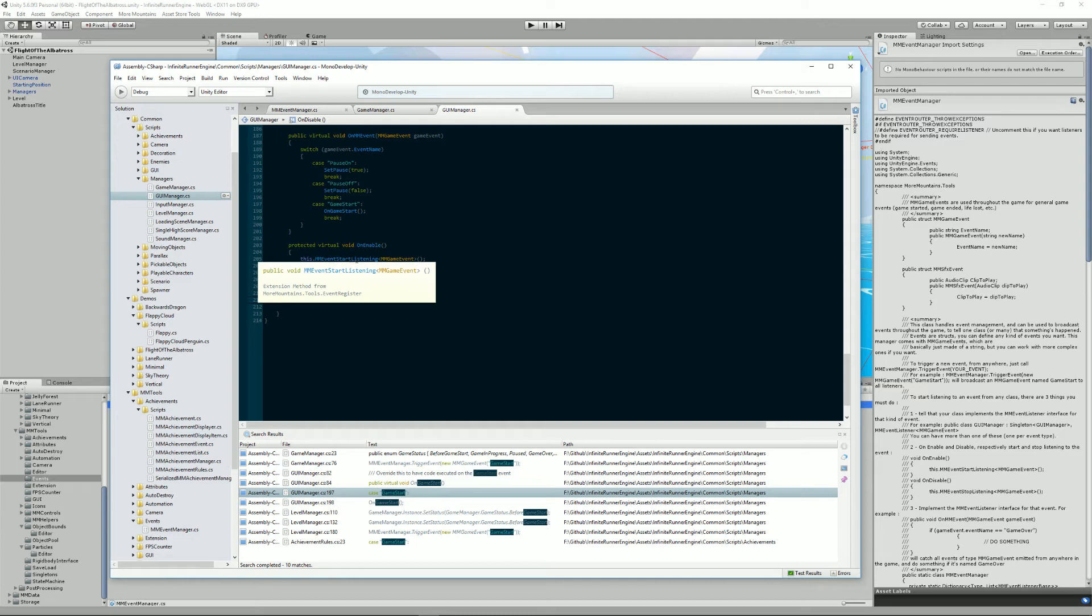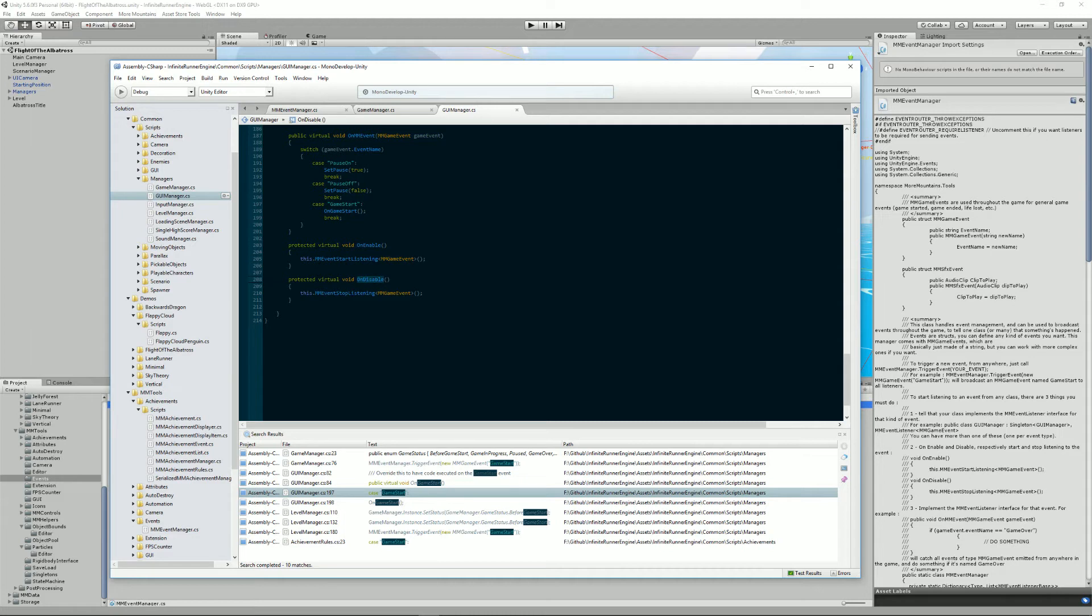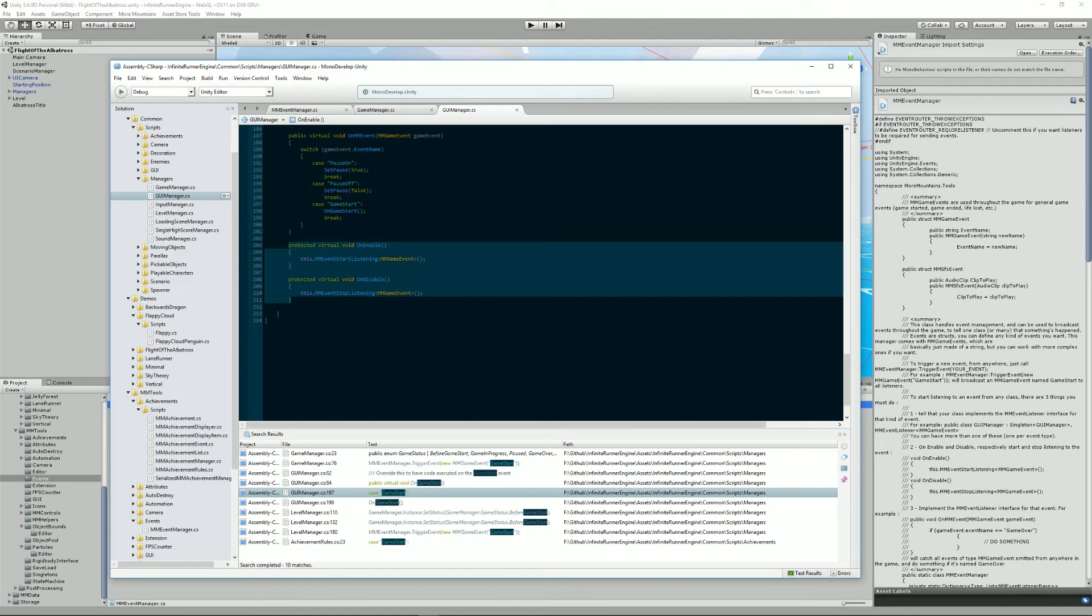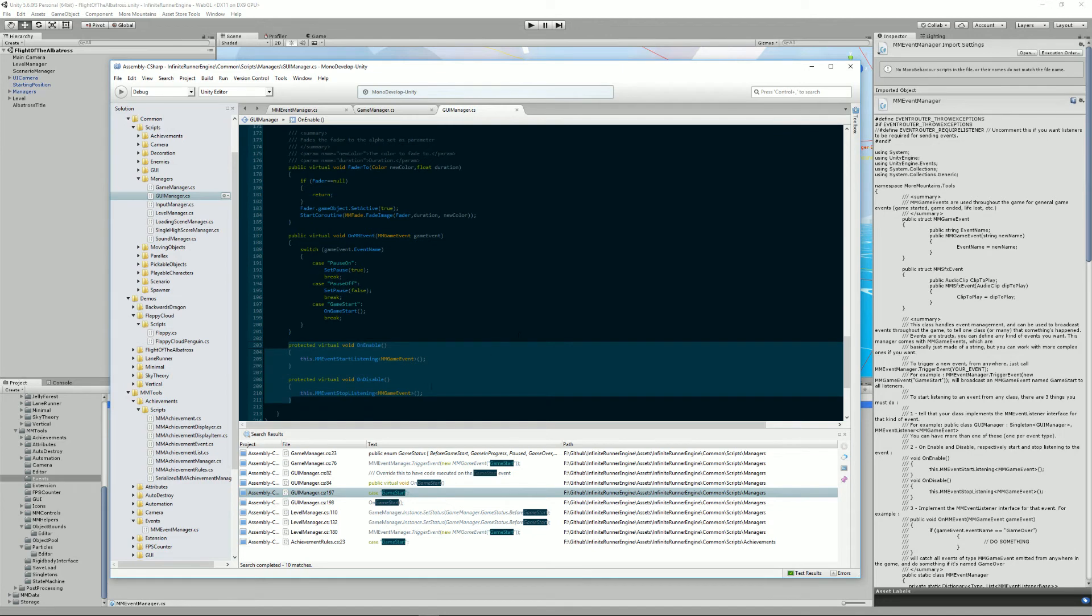Meaning that on enable when your object is created you need to say I'm going to start listening now to game events and when your object is disabled you need to say okay now I'm going to stop listening to it. This will allow the manager to know what objects are currently existing and listening. So really don't think too much about it, just implement these every time you want to listen to an event.